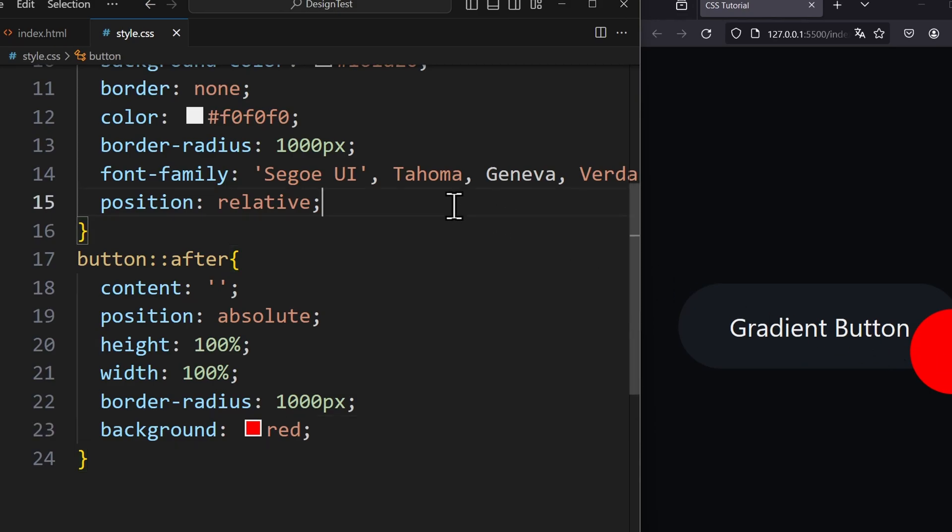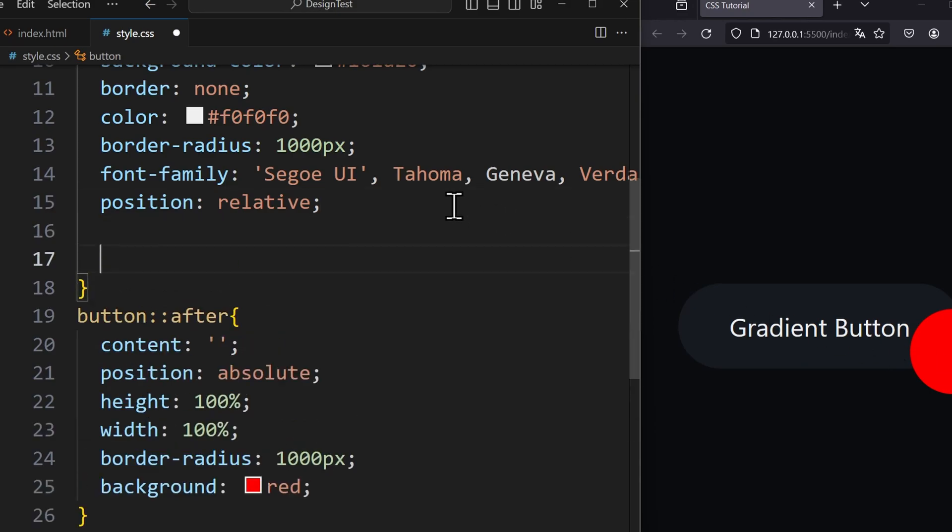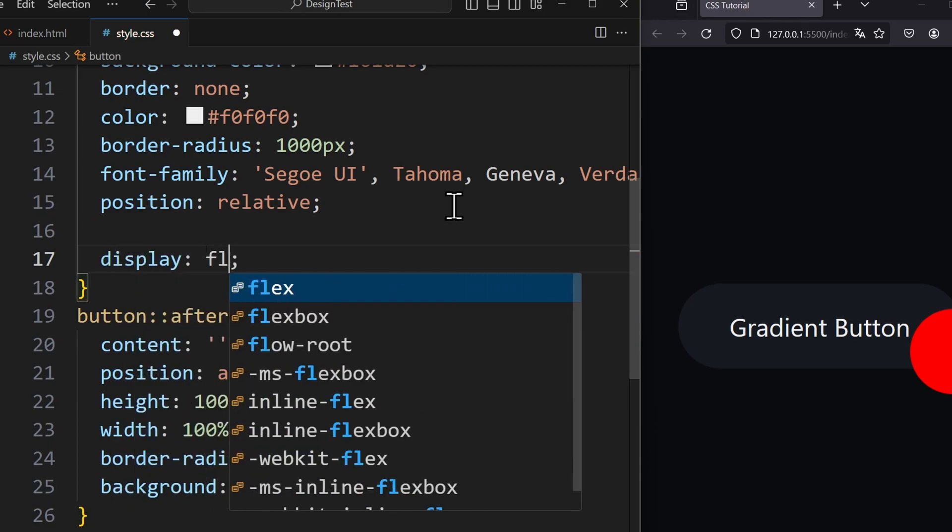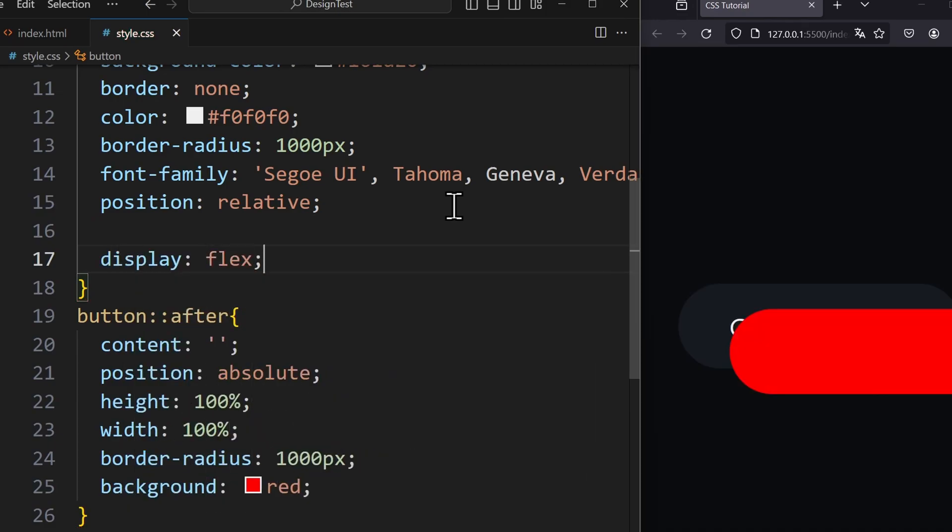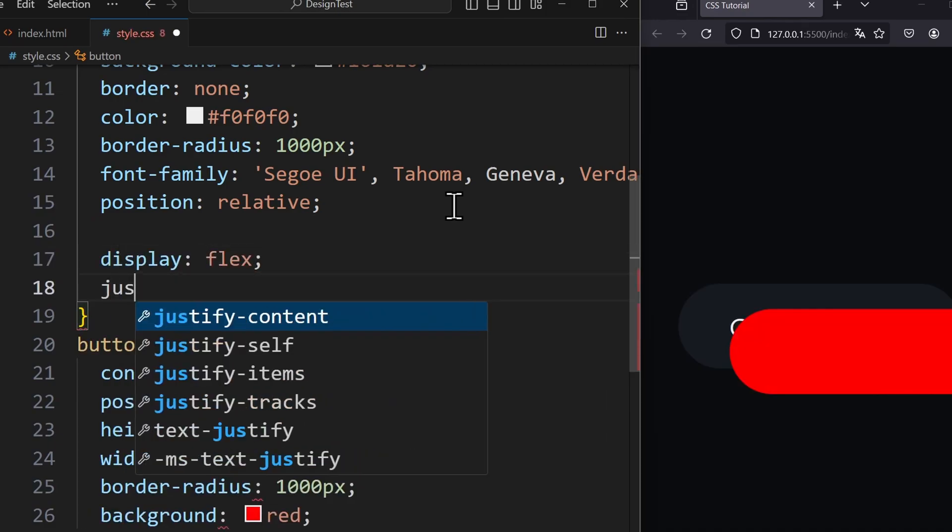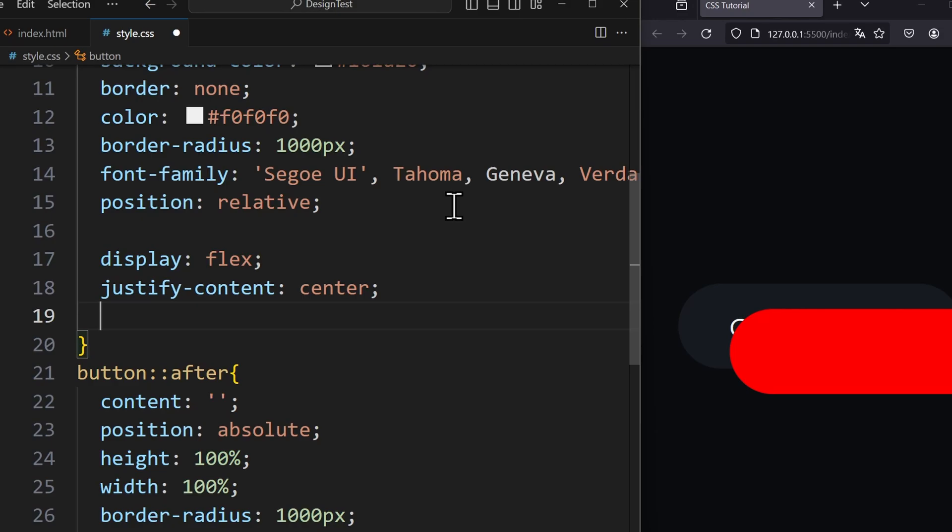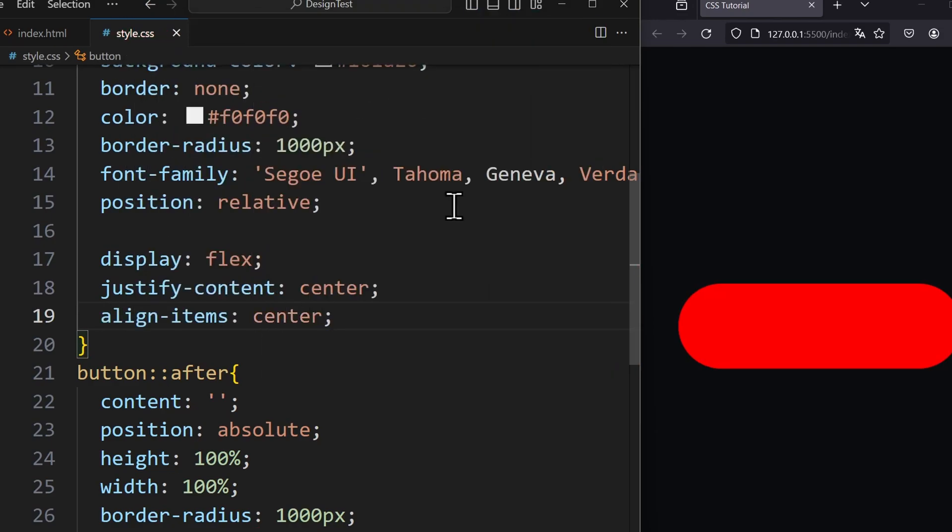But as you can see the pseudo element is not positioned correctly. Therefore we use Flexbox for the button to center the pseudo element. Now this element should completely cover the button.